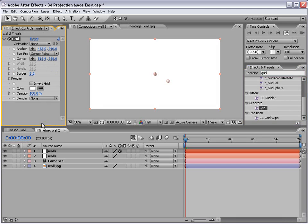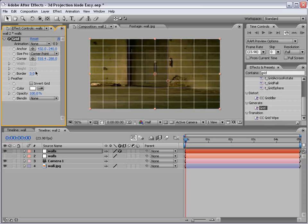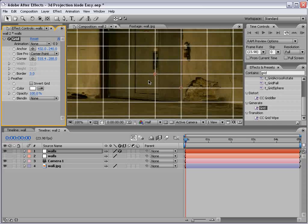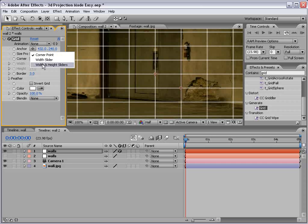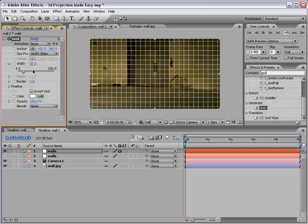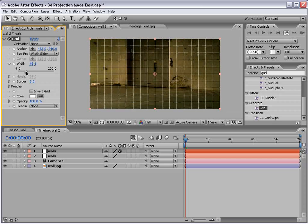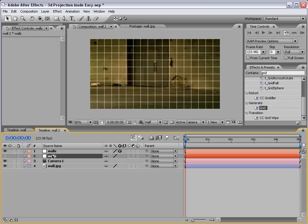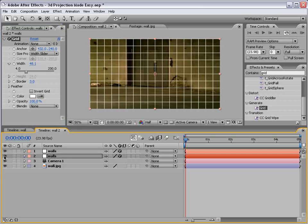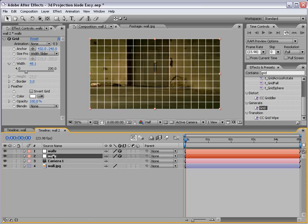So in this case we have two walls, one for the floor, one for the back wall here. And what I want to do is come over to my effects and presets, type grid, and take the grid effect and apply it. And if we shut one of these off, we basically want to see a grid. So if we set the border to three and change it to width slider, we can just see a nice grid. And then we'll copy this grid to our second wall layer. So now there's two.